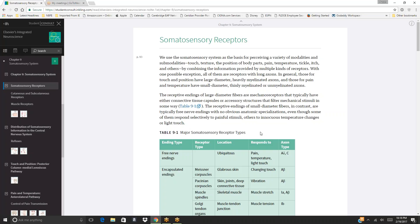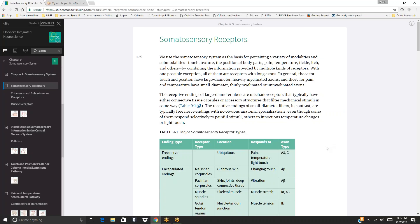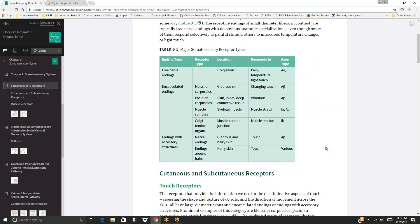The receptive endings of large-diameter fibers are mechanoreceptors that typically have either connective tissue capsules or accessory structures that filter mechanical stimuli, as seen in Table 9-1. The receptive endings of small-diameter fibers, in contrast, are typically free nerve endings with no obvious anatomic specializations, even though some respond selectively to painful stimuli, others to innocuous temperature changes, or light touch.